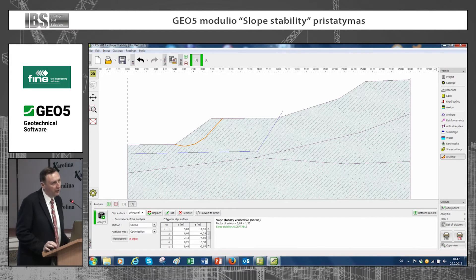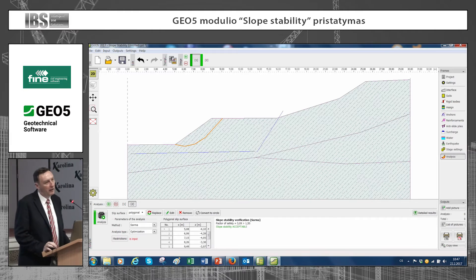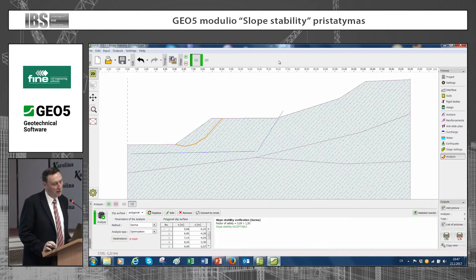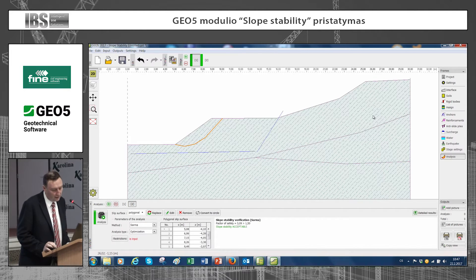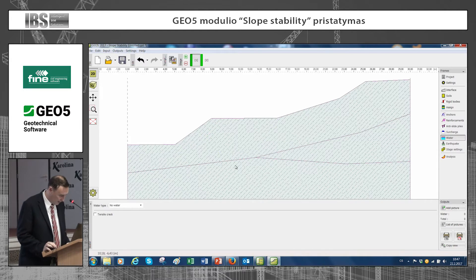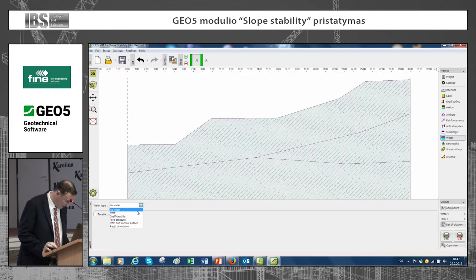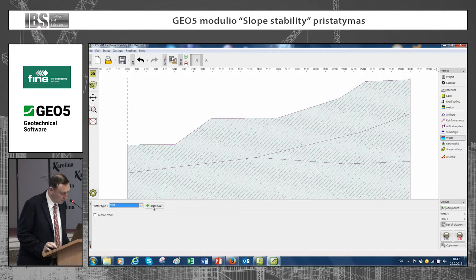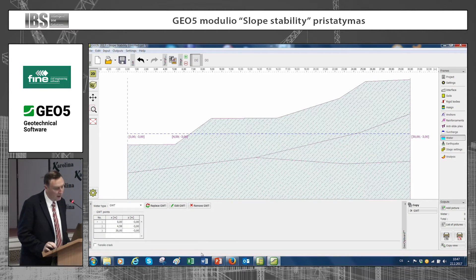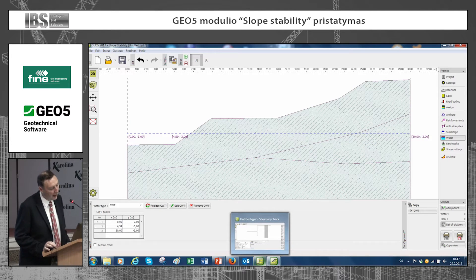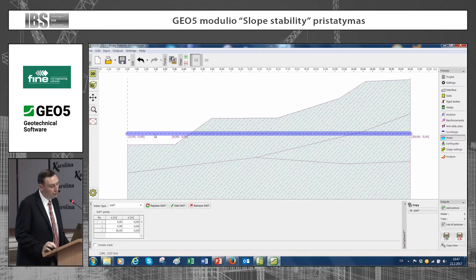Of course, what is important in any slope stability analysis is, as usual, water. Water can be input to the program in several ways. The easiest way is to input the groundwater table. You can select the groundwater table, input just one point, and it will add a horizontal groundwater table. In all GEO5 programs, the groundwater table can be input this way.